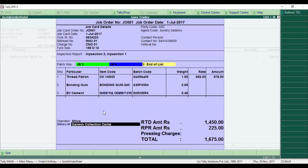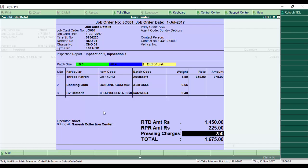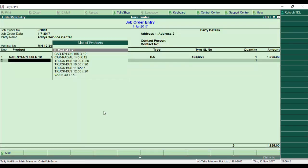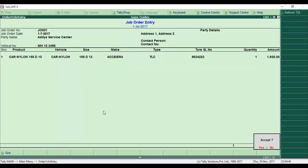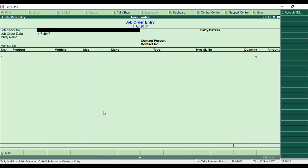For pressing charges, I add 250 rupees. The total for the entire job for that tire is 1,675 rupees. We can add multiple tires from here. Once complete, I press enter. The entry is completed and the customer receives an SMS with the order number.